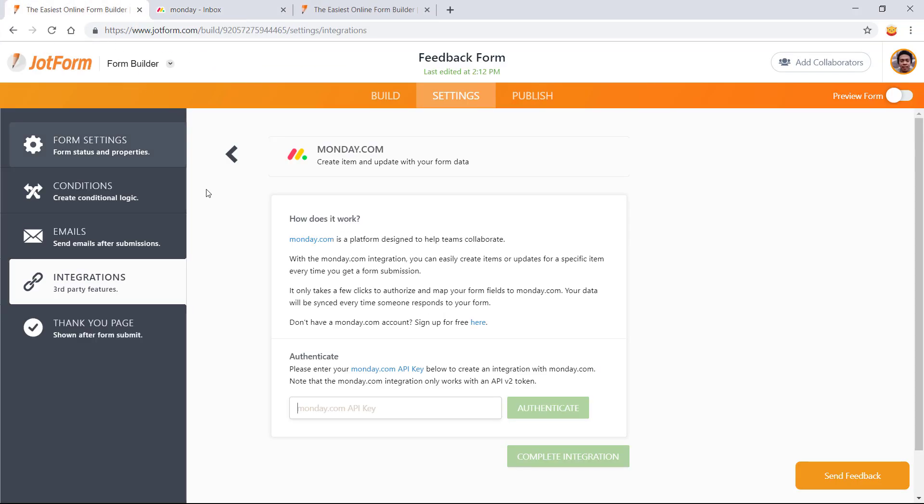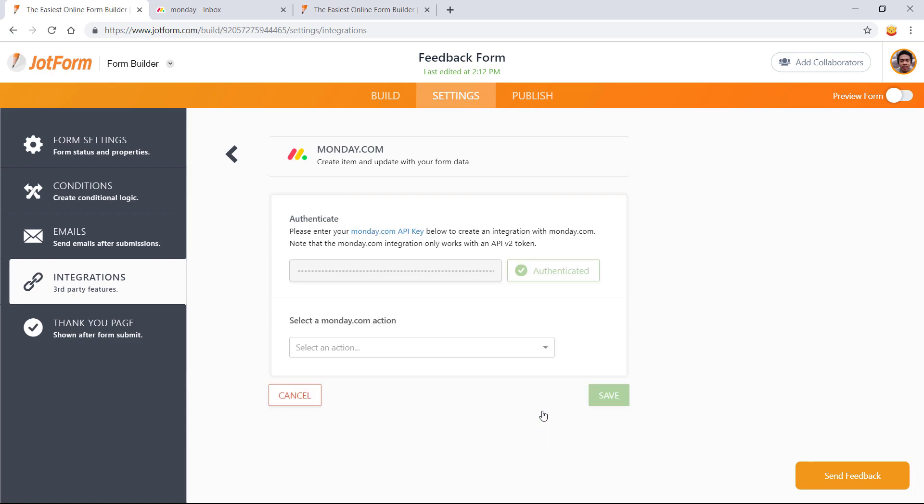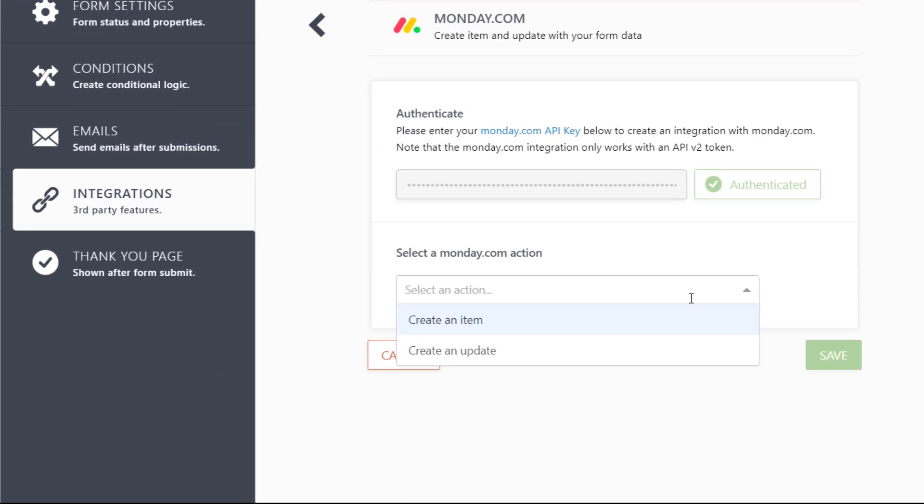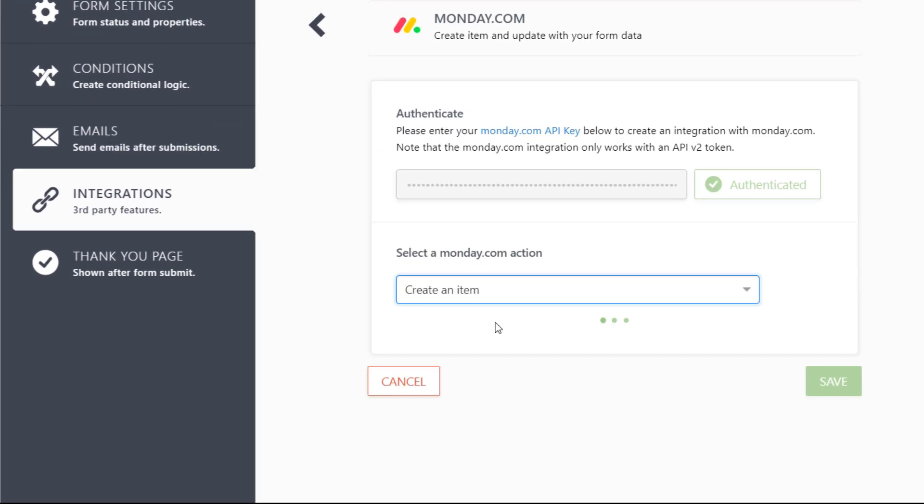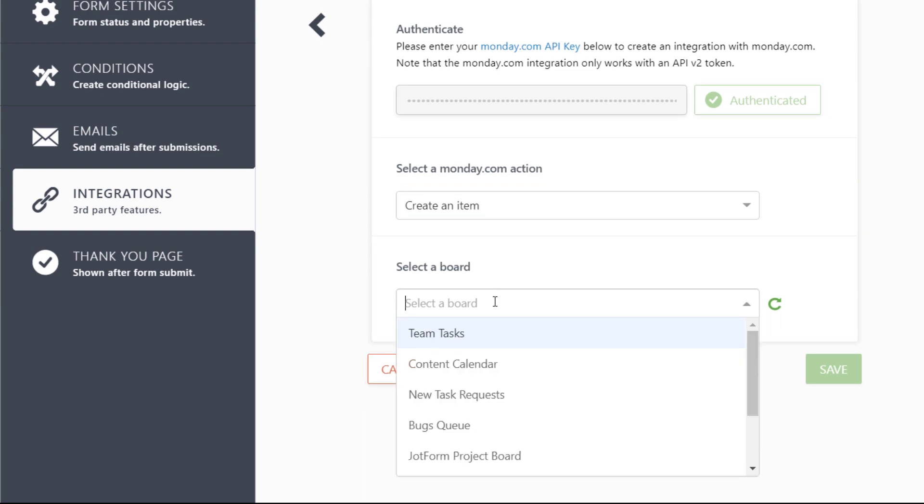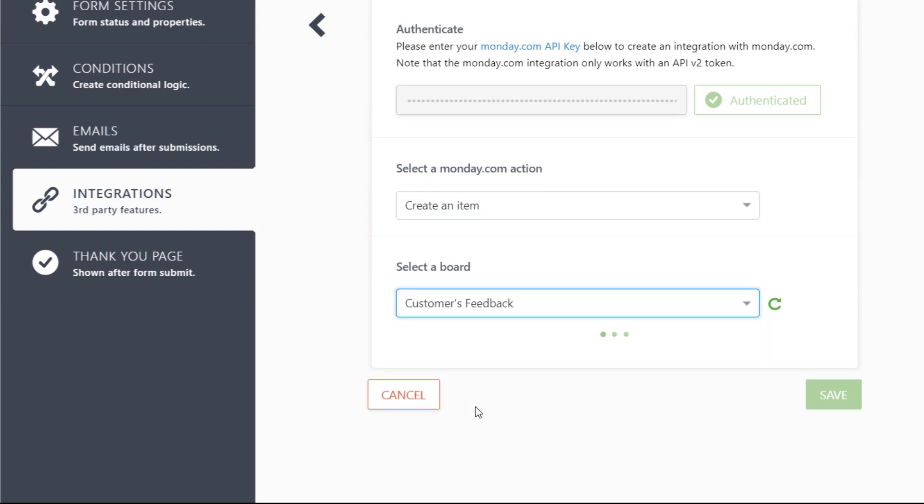Return to the form builder and paste your API token. Once your account is verified, select Create an Item and choose which board and group you'd like to connect with your form.